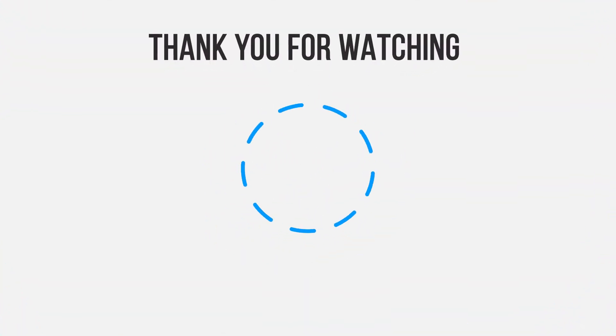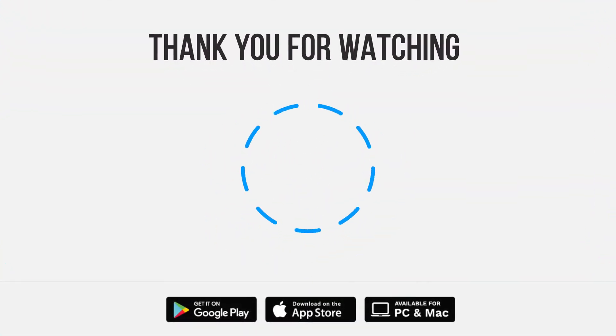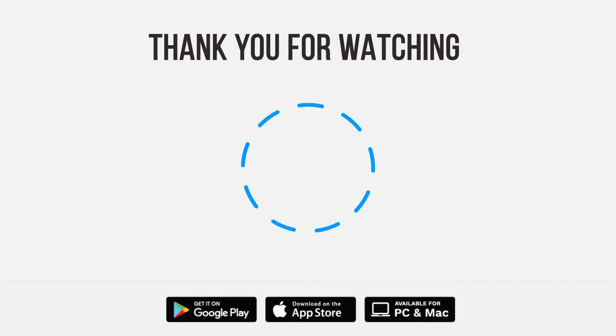Be sure to give us a thumbs up and subscribe. Tap the bell for notifications so you can stay up to speed on all our latest content.